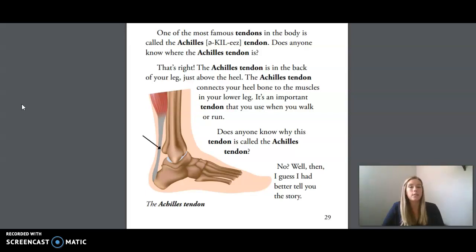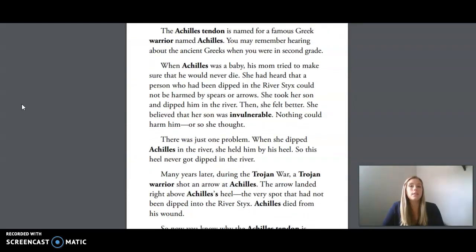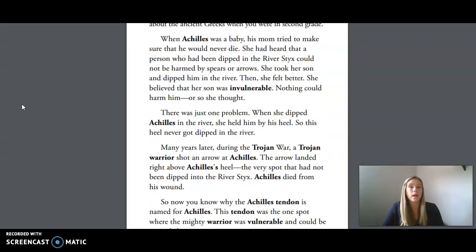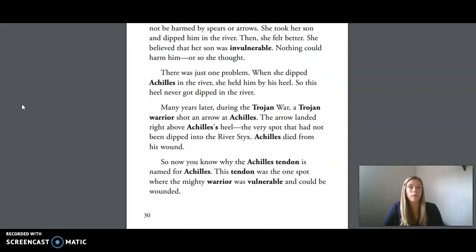Does anyone know why this tendon is called the Achilles tendon? Well then, I guess I had better tell you the story. The Achilles tendon is named for a famous Greek warrior named Achilles. When Achilles was a baby, his mom tried to make sure that he would never die. She had heard that a person who had been dipped in the river Styx could not be harmed by spears or arrows. She took her son and dipped him in the river, and she believed that her son was invulnerable — nothing could harm him, or so she thought.